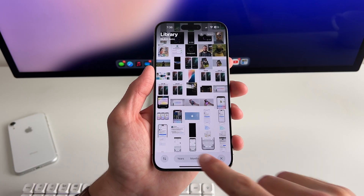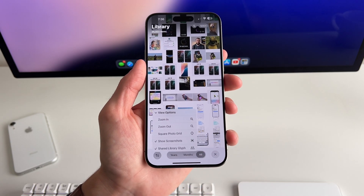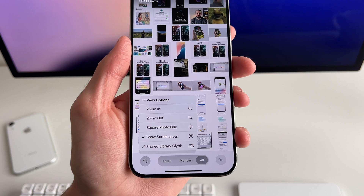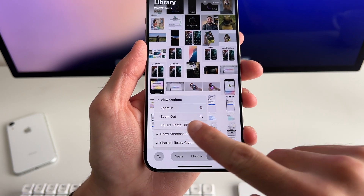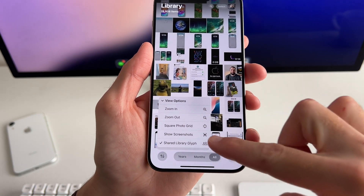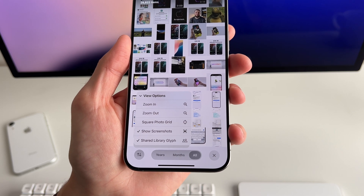Something that really annoys me in the Photos app is seeing screenshots mixed in, and now in iOS 18 you can remove them. Go into Photos, tap the up-and-down arrow, select 'view options,' scroll to the bottom, and uncheck 'show screenshots' — and all screenshots will be removed from your Photos library view.